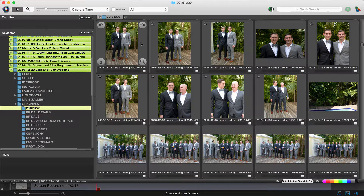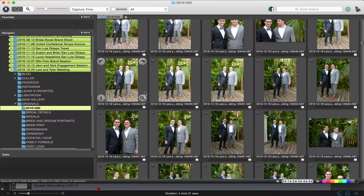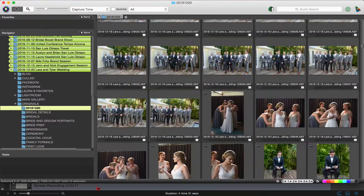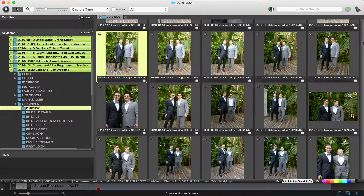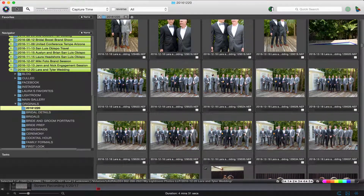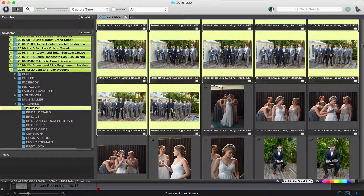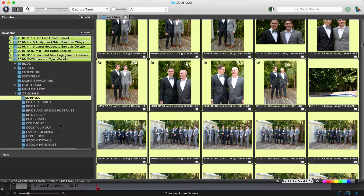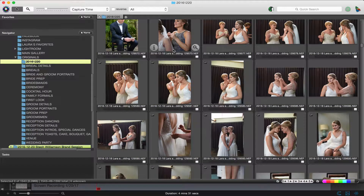Now we're going to sort. You can see I have all of the files in here, which can be super overwhelming. So I'm going to pick all of the groomsmen pictures — we'll shift-click to select them all, then scroll down and sort them into the groomsmen folder. Now they're out of that main folder.